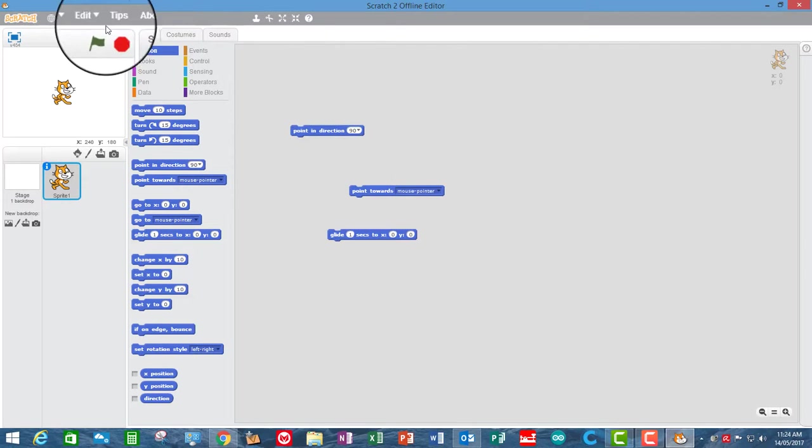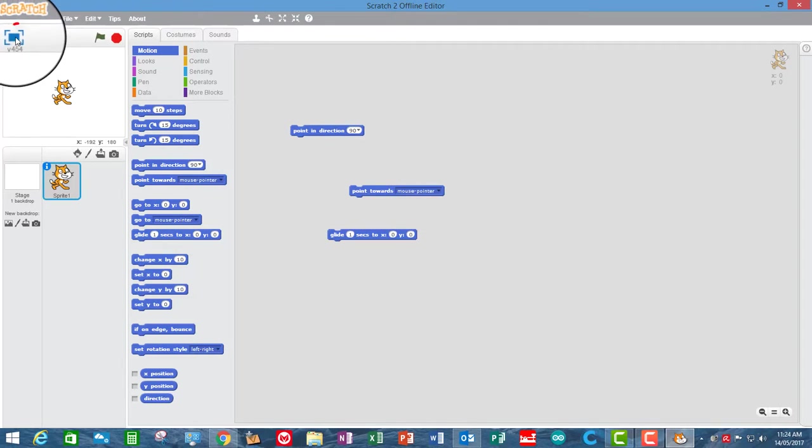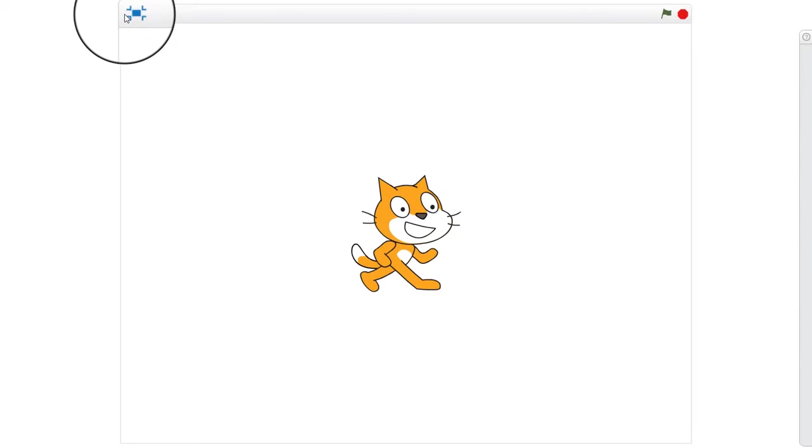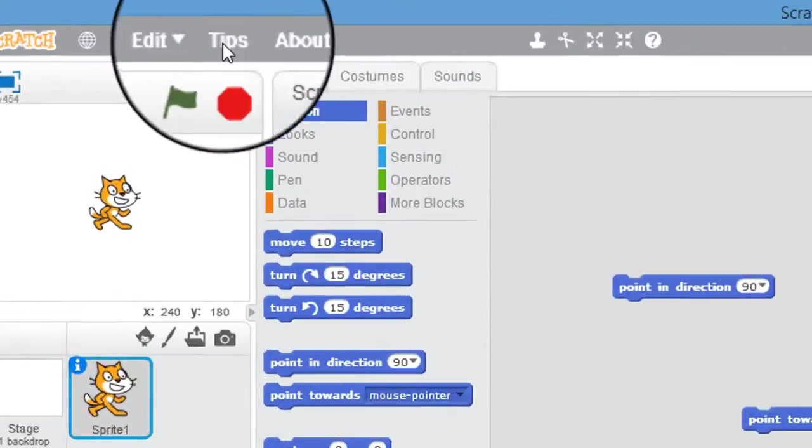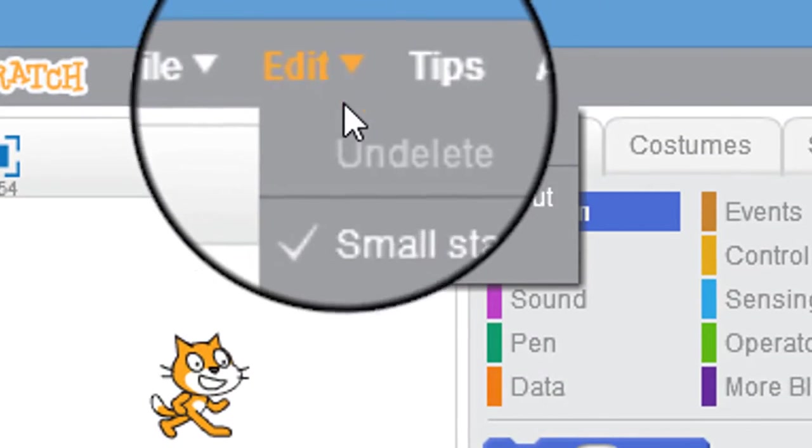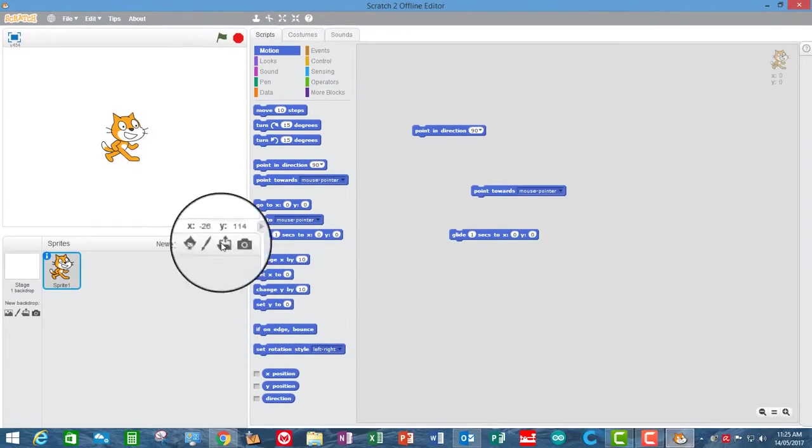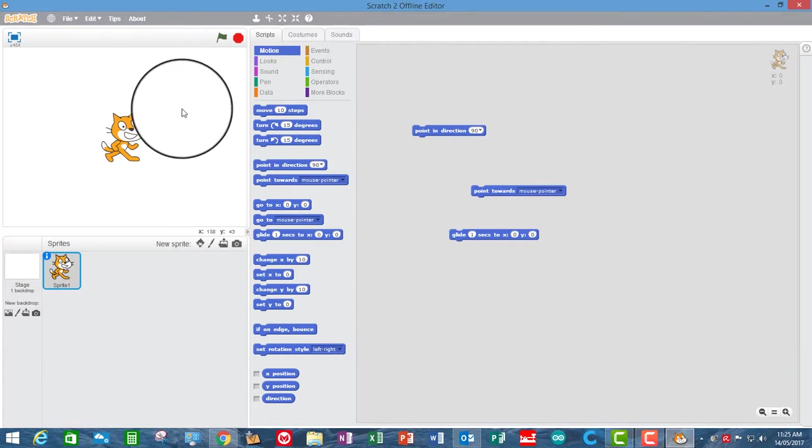Also, sometimes when you finish the animation and you want to show it, it's very good to use the full screen show animation up here. So you can basically flick between having more room on your screen for the animation itself, or you can go to Small Stage. I'm going to go back to the normal state of affairs here.